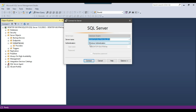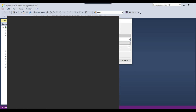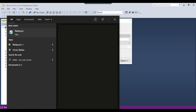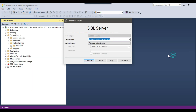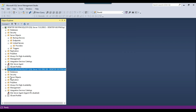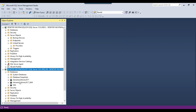Now let me connect to the SQL Server 2017 instance and copy the name of that instance, because I will be using it in the next steps. I can paste it here. So this is my SQL Server 2017 instance.